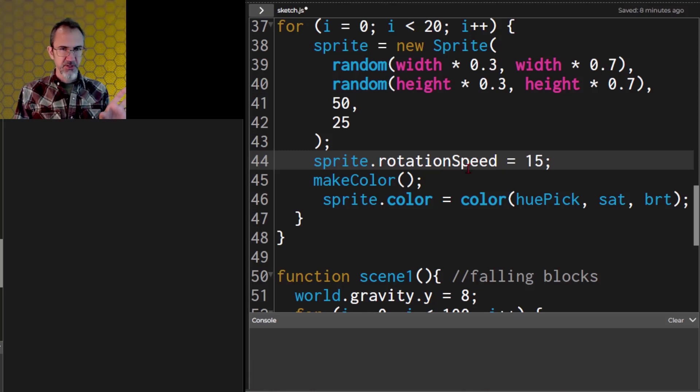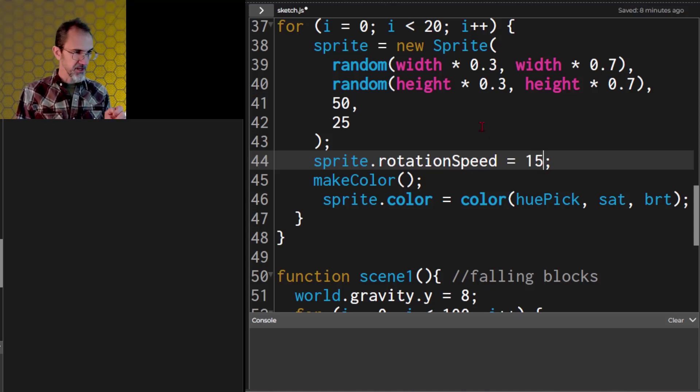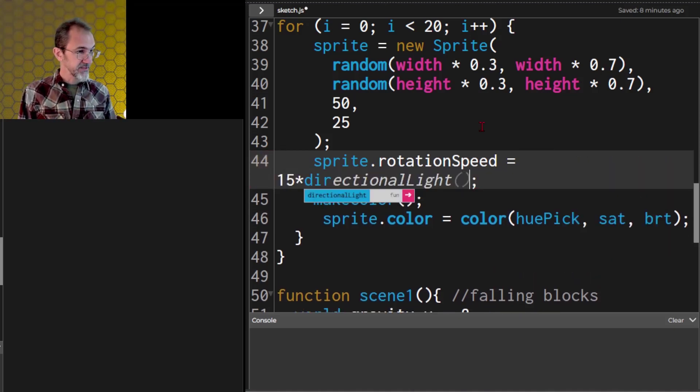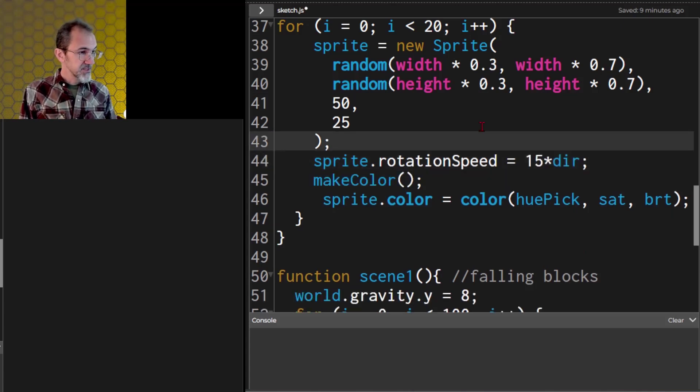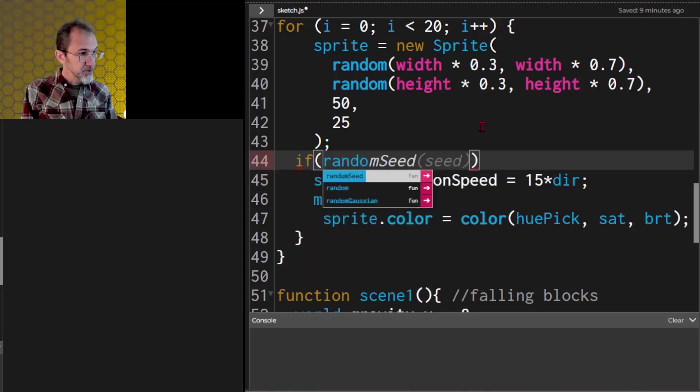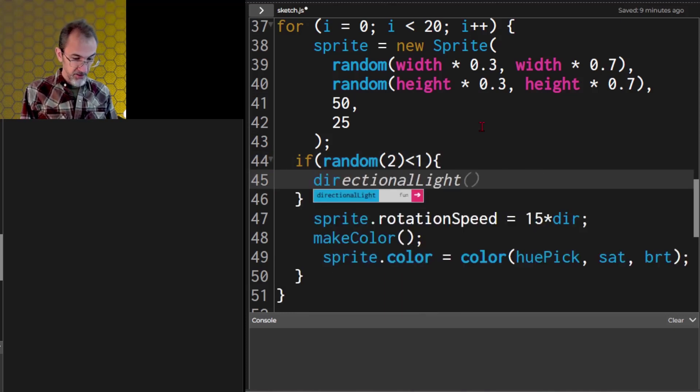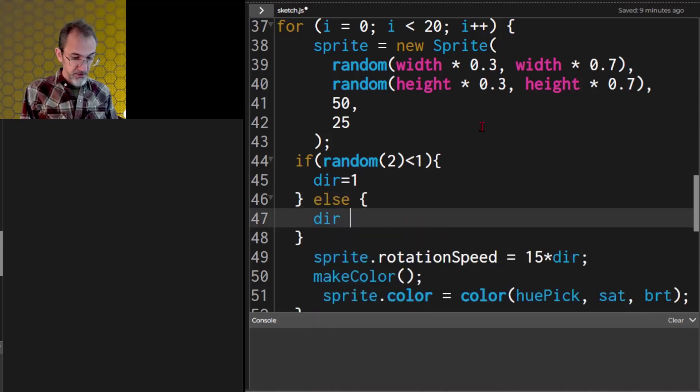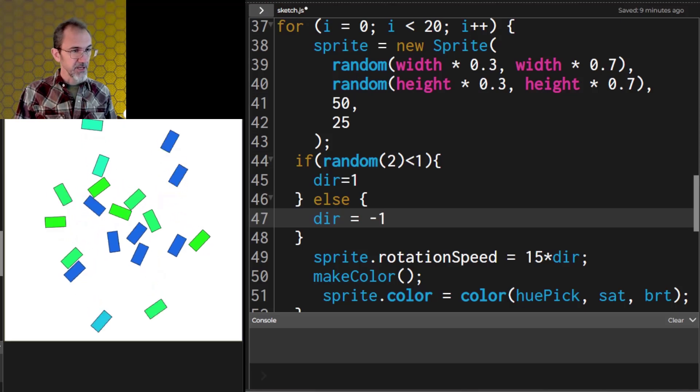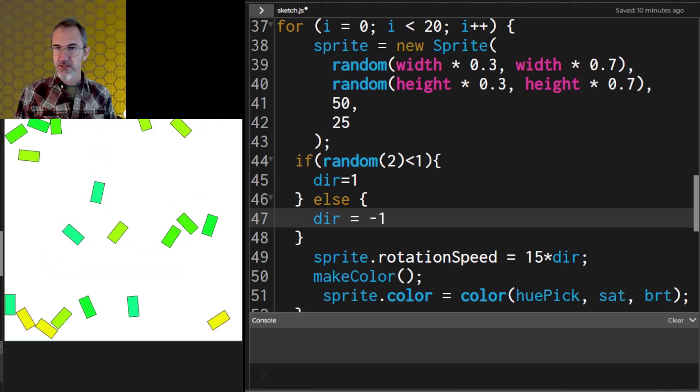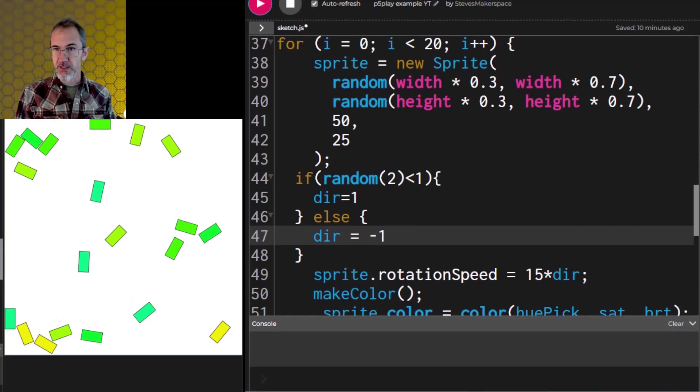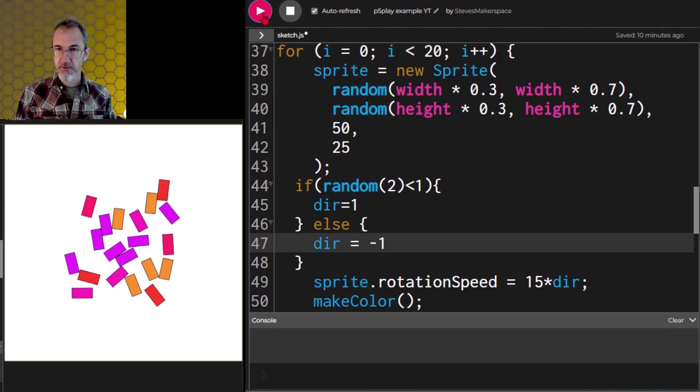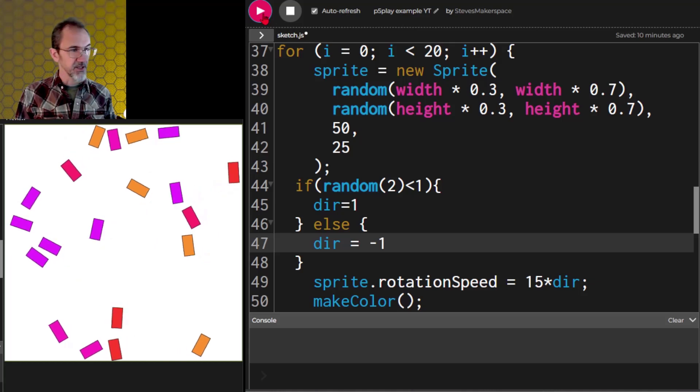Let's do the rotation speed, but we're going to vary it. Some of them will spin to the right, some of them will spin to the left. So we're going to need to multiply this by something. Let's do 15 times dir for direction, and dir will say if random 2 less than 1, then dir equals 1, else dir equals negative 1. And so it'll either be positive 15 or negative 15. So let's try that. There we go, now they're going in various directions. And I'm noticing that I need to pull this down a little bit. I'm noticing you're not seeing what I'm seeing. Let's try that again. There we go, and then it hits the top. Very good.